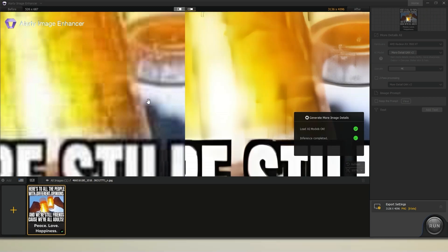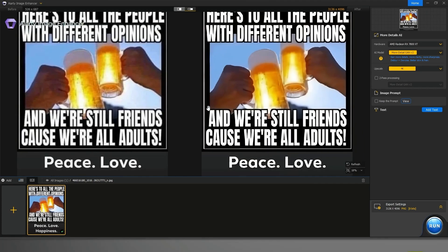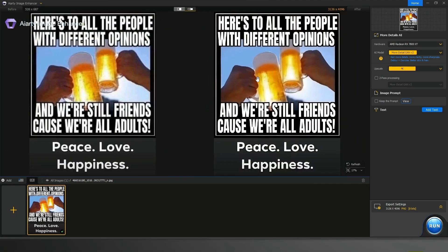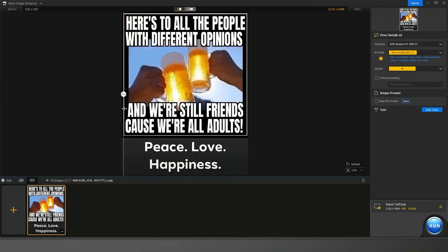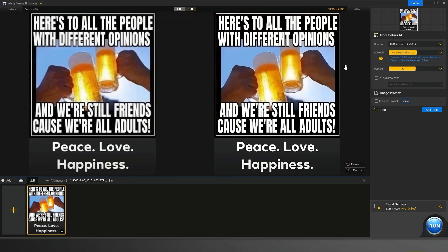The left is the before and the right is the after — you can tell a big difference. You can also change the layout if you want to compare the two side by side. You can see how pixelated the before image is, and then the after just cleans it all up. This is a very good example — it's the kind of stuff you find on the internet from years and years ago, and then you leverage an AI upscaler to help enhance these images.